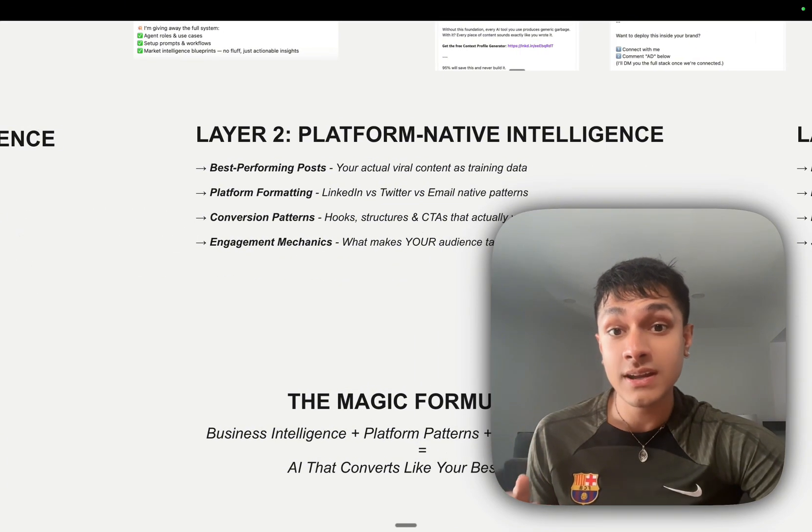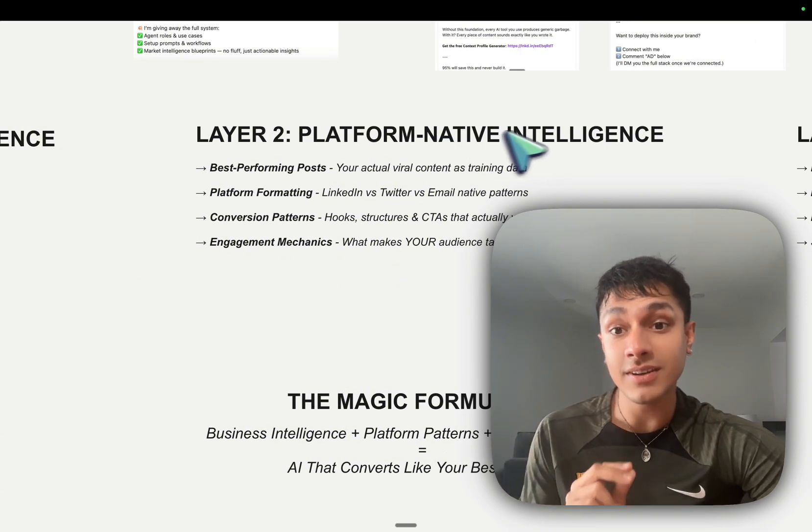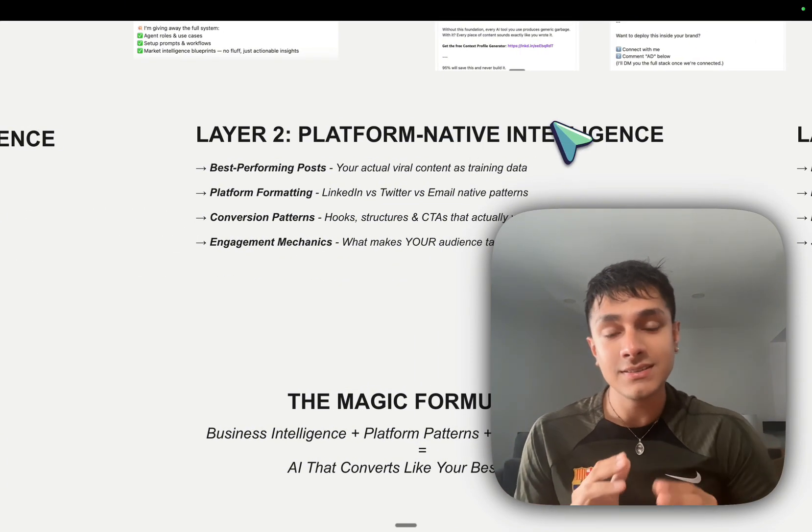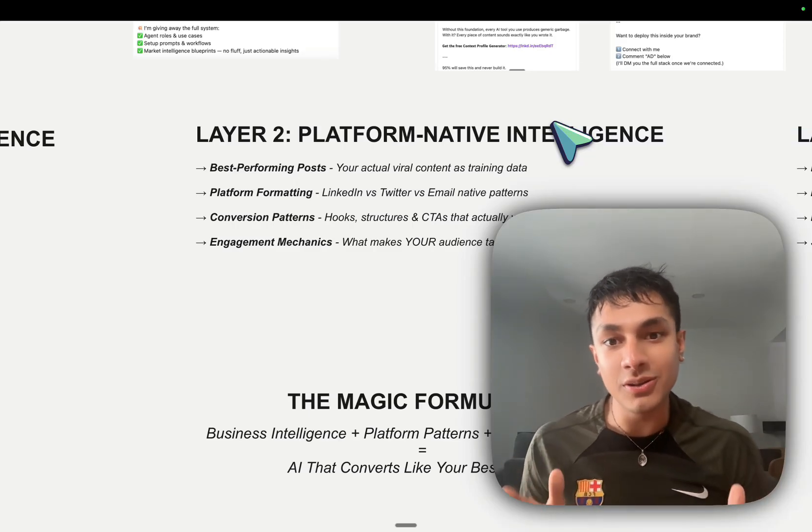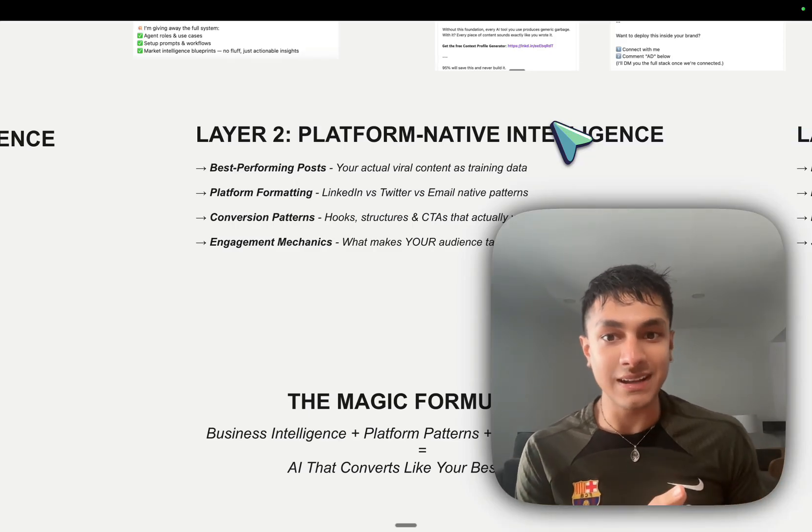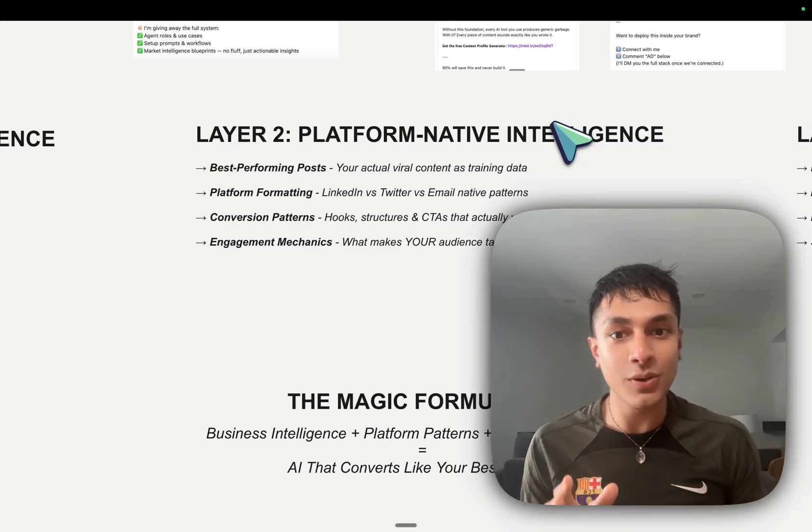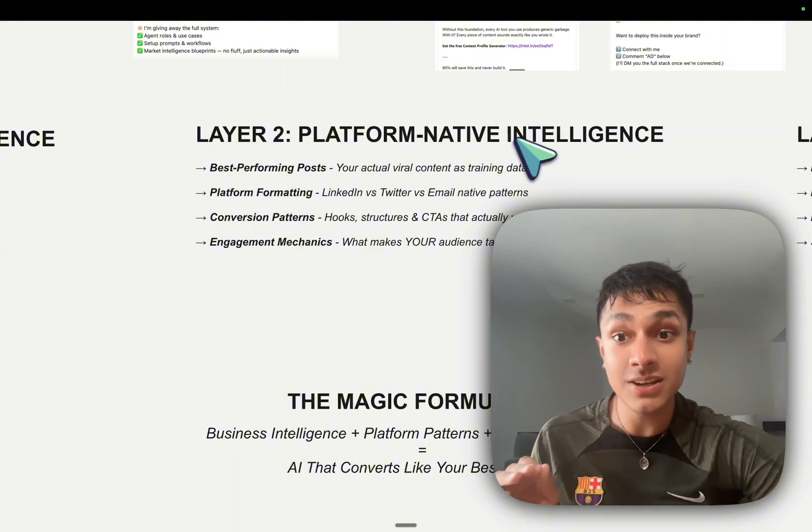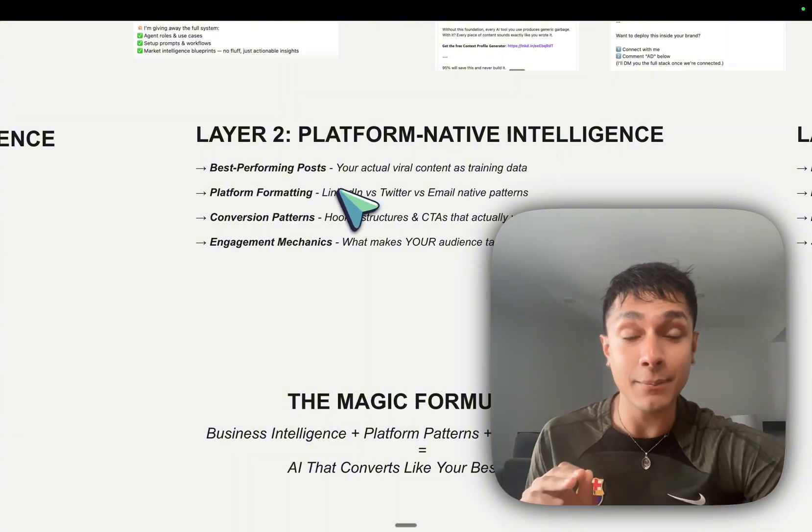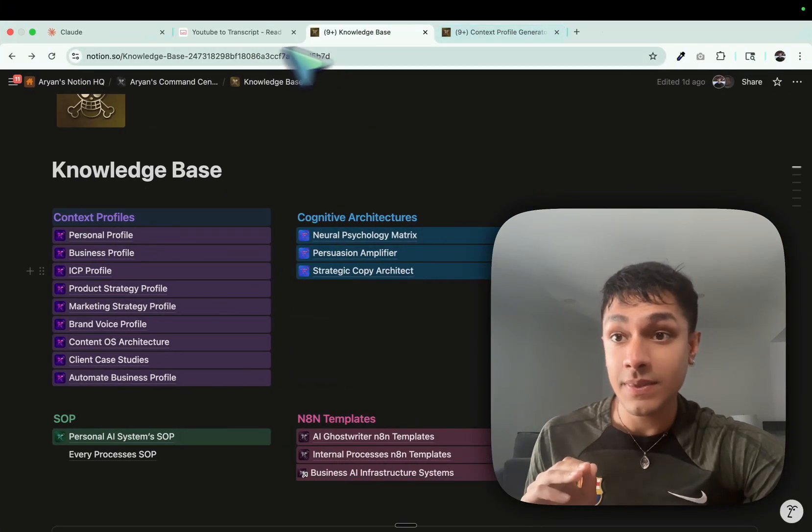And then layer number two is platform native intelligence. See, AI does not know what a good LinkedIn post looks like, and it doesn't know what a good Twitter post looks like at the same time. And I can give you a prime example of this.